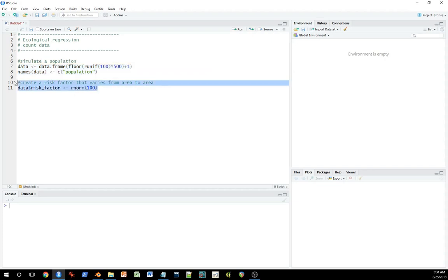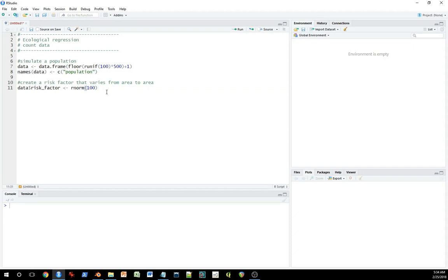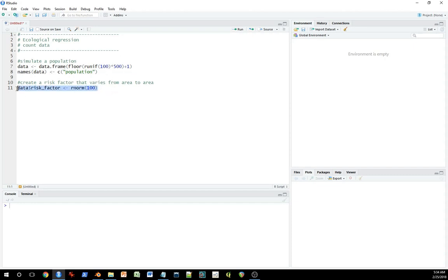The next variable that I create is what I'm calling here a risk factor. So we're assuming that this is the information they have access to, and we want to predict or come up with a model that can be used to predict the number of counts or events in a geographical area based on the measure of this risk factor, this other variable.